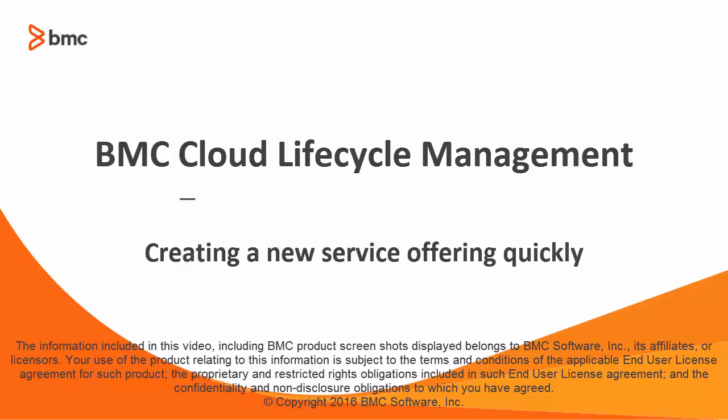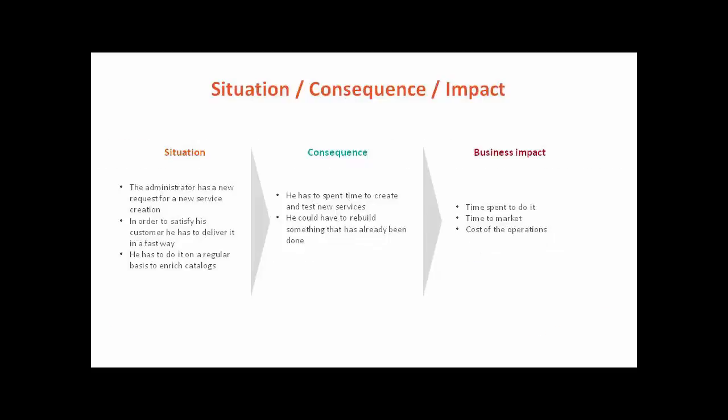Welcome to this presentation which is going to explain how to build a new CLM service in a fast way. To support new needs of customers of cloud, the administrator will have often to create new services.